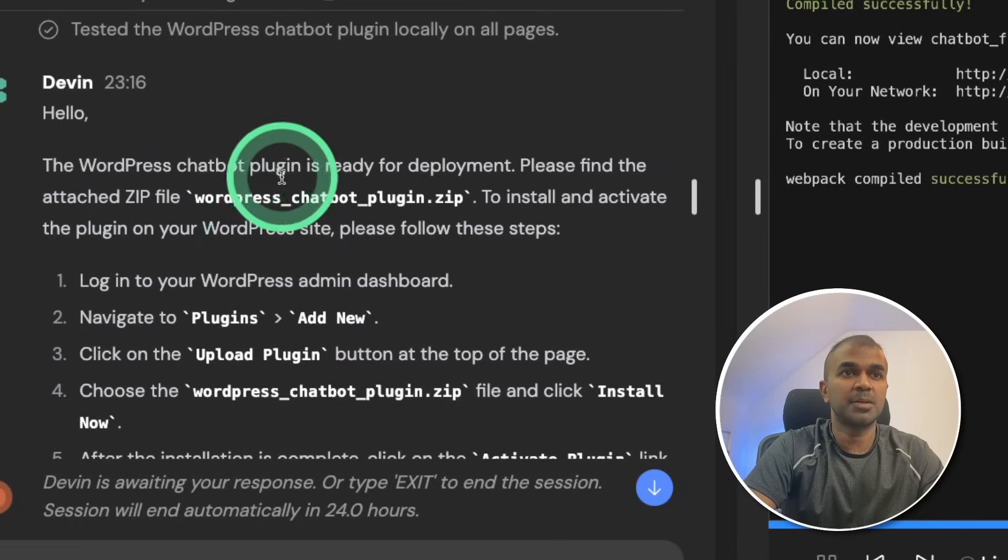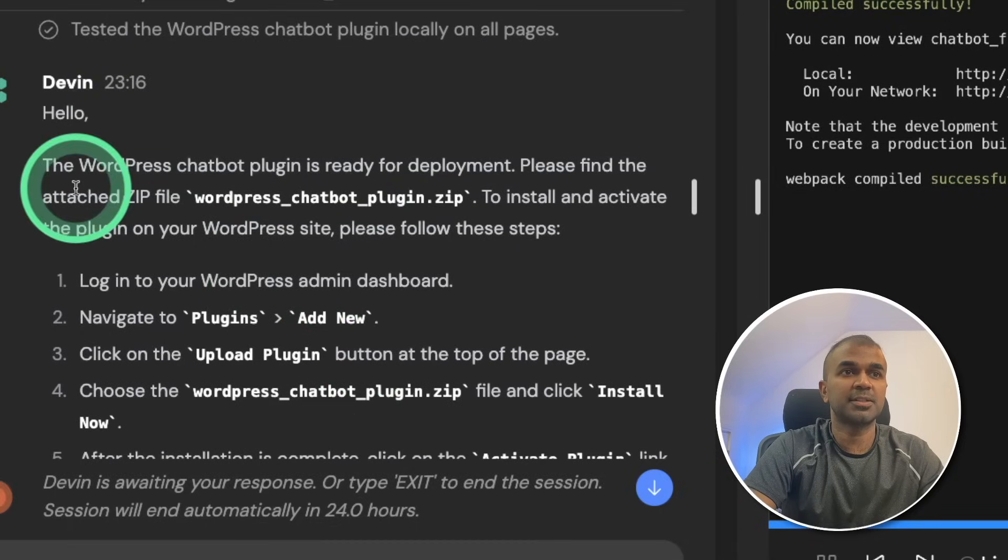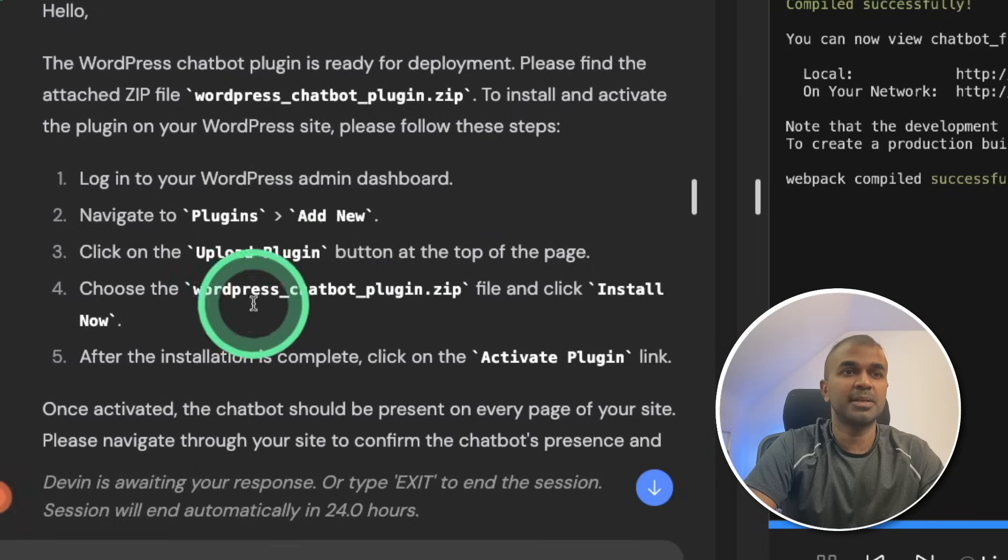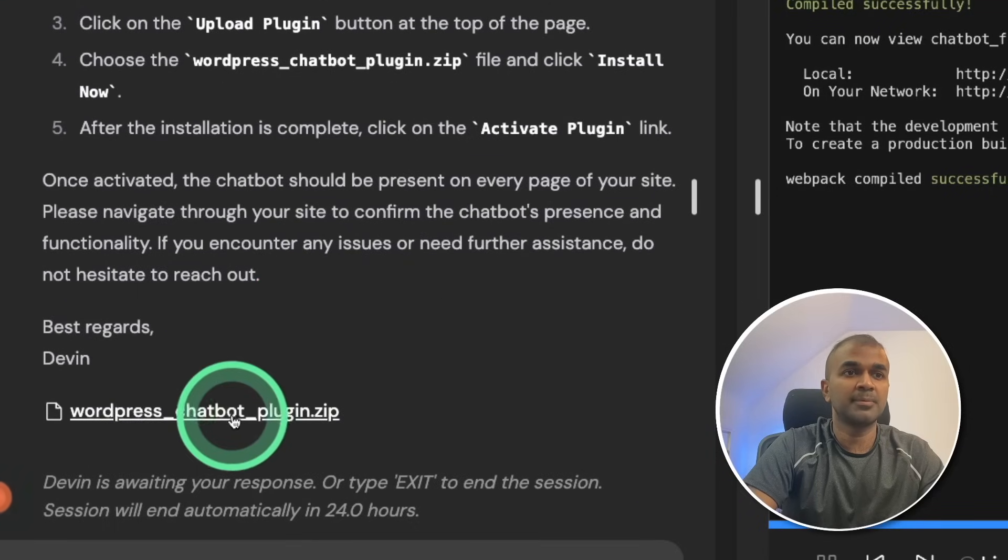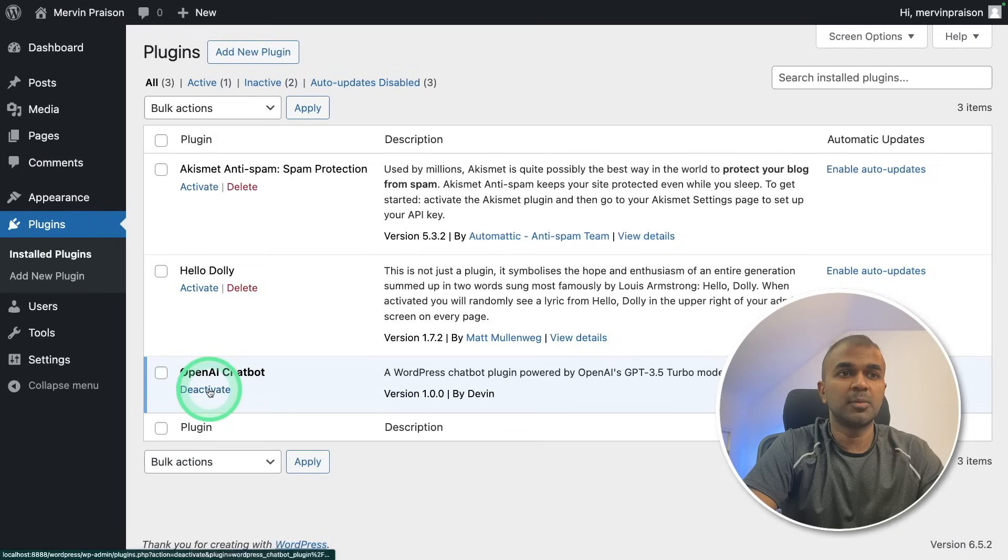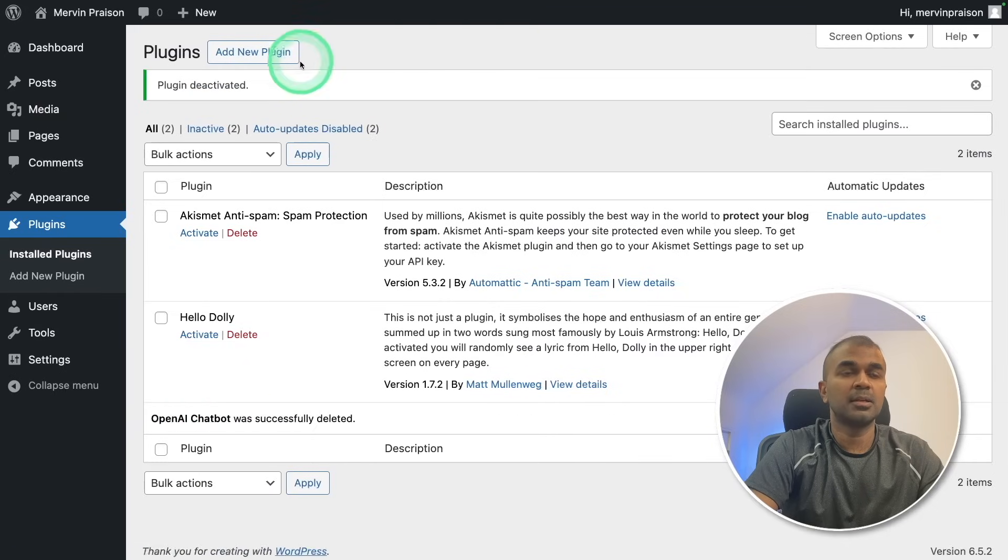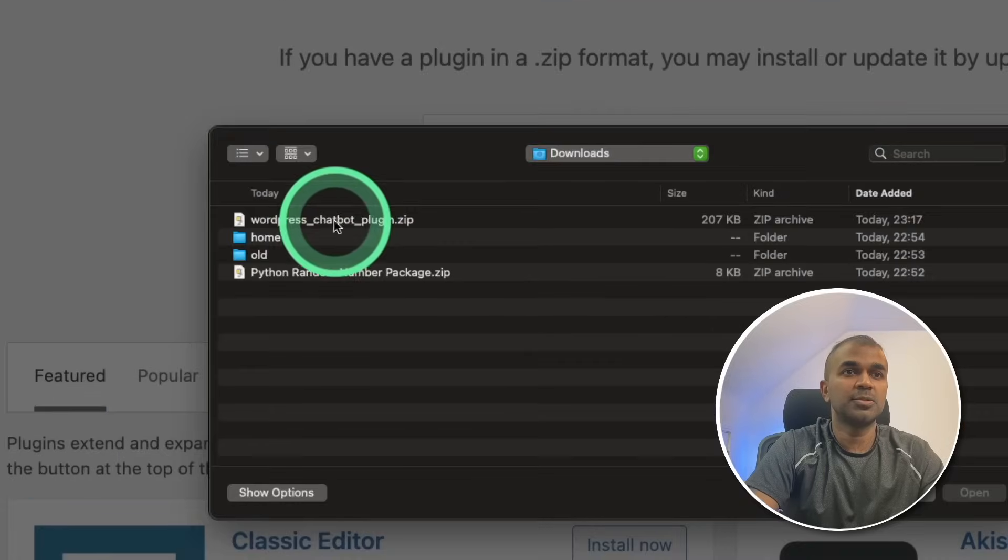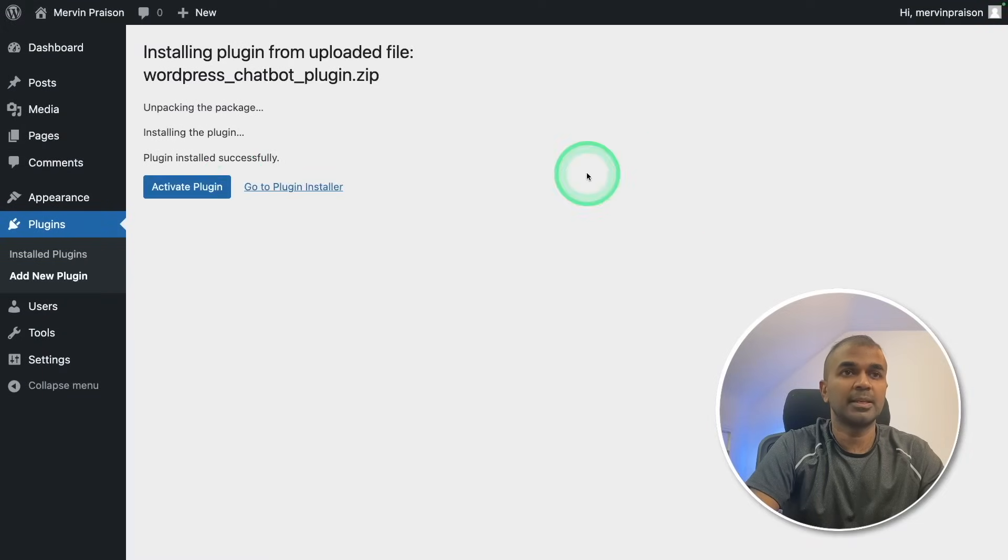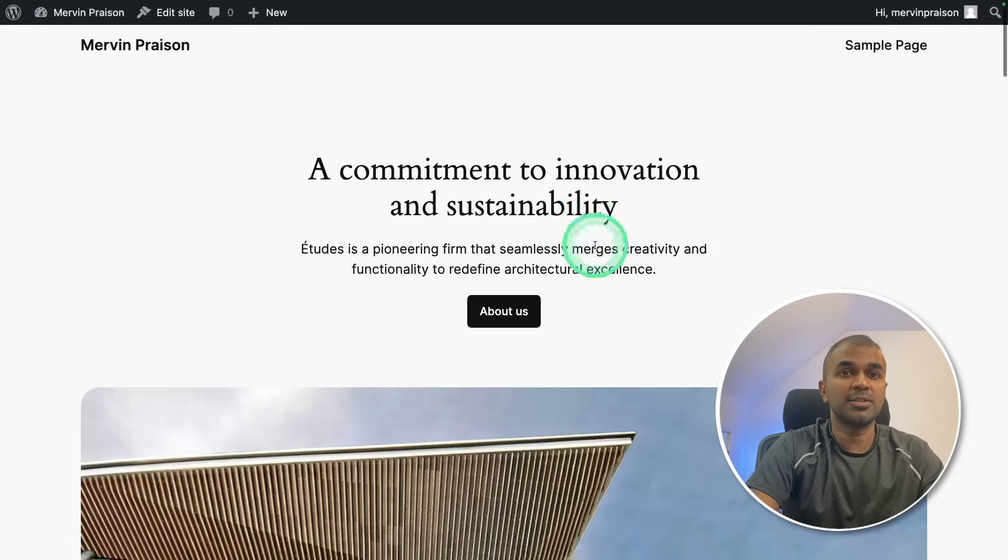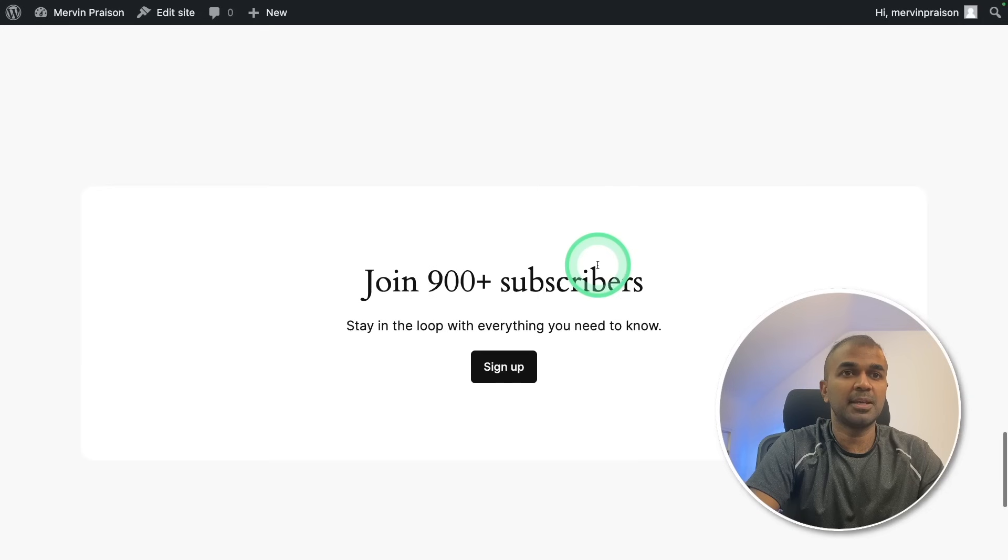Now Devin tested the WordPress chatbot plugin locally on all pages. Hello, the WordPress chatbot plugin is ready for deployment. Please find the attached zip file, WordPress chatbot plugin.zip. And it's telling me the list of steps to follow to install the plugin. And I got the plugin here. I'm going to click that and download the plugin. Now the plugin got downloaded. Going to the WordPress dashboard, deactivating and deleting the previous version. Now going to add new plugin, upload, choose file, and choosing the WordPress chatbot plugin and clicking install and activating the plugin. Now it's all ready. I'm going to visit the site. Now I don't see any errors on the page. All the errors disappeared. But I don't see the chatbot.